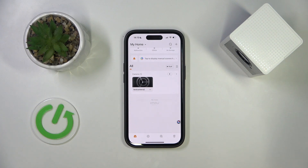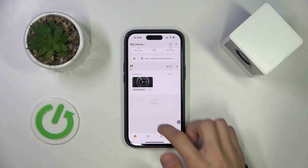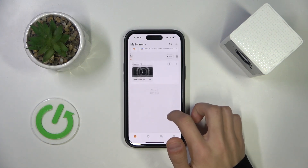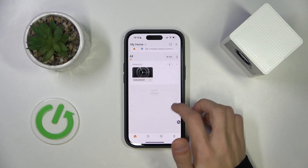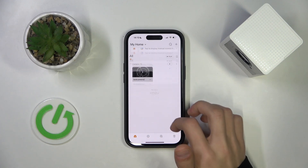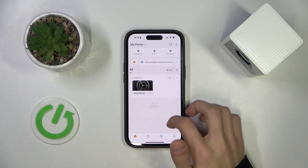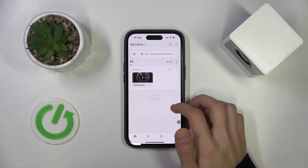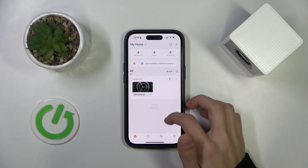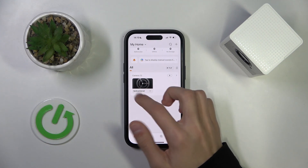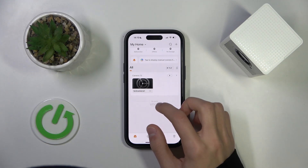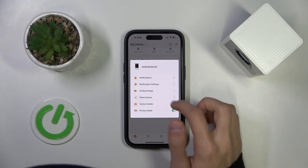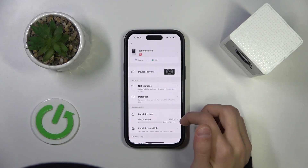The first thing we're going to do is open up our iMo Live app, which is basically the app that allows you to control the camera options. We're going to find our camera that we have connected — it should look like this — and then we're going to click on the two dots and click on device details.